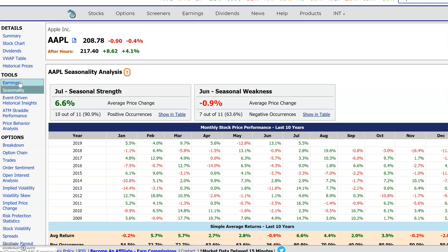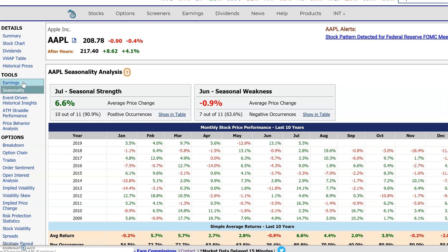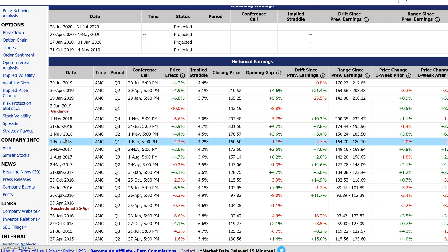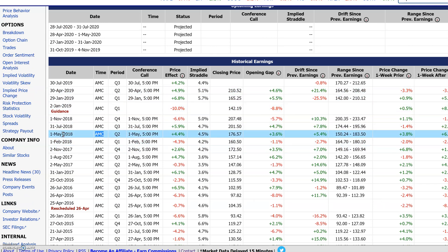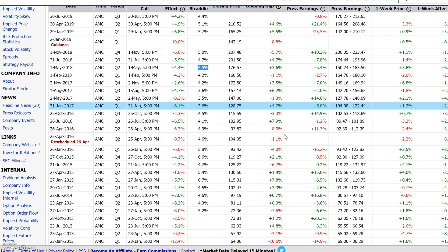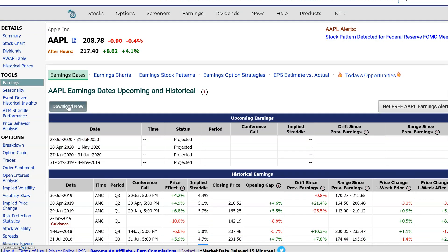Another popular one is earnings. If you're trading options or you have strategies around earnings and you need historical earnings data, let's take a look here in Apple. Here are the historical earnings dates, the time of day the earnings were reported, the conference call and conference time. We have the implied move from the options straddle versus the actual earnings move, and other statistics going back in history. You just press this download button, which allows you to download it into a CSV file that you could open up in Excel and do your own analysis.